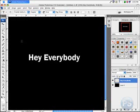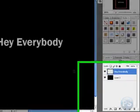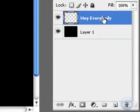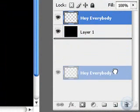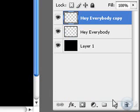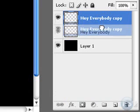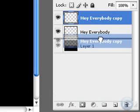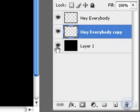Just open up your picture that you have text in that you want to make a reflection on. Take your text and drag it down to the layer button to duplicate it. Then take the copied text and put it under your original.